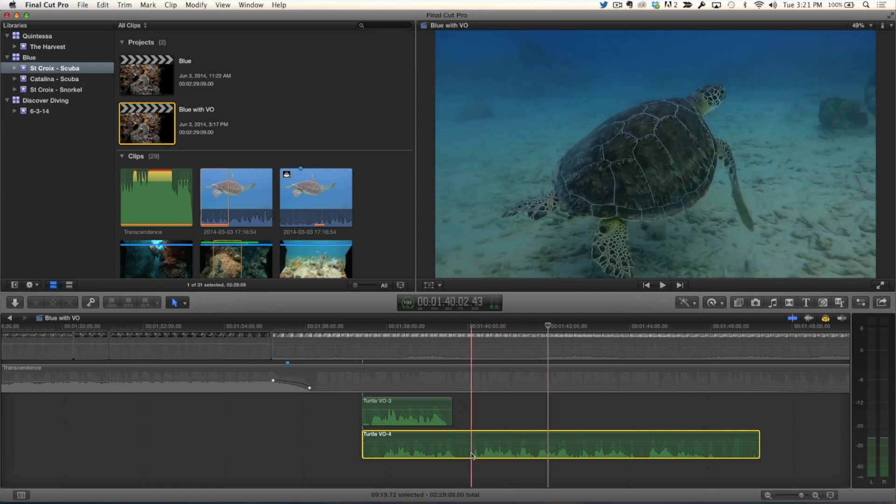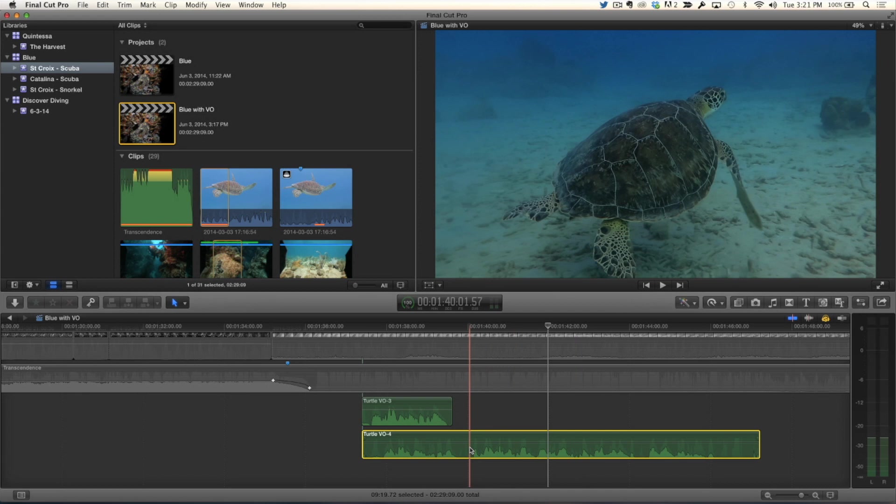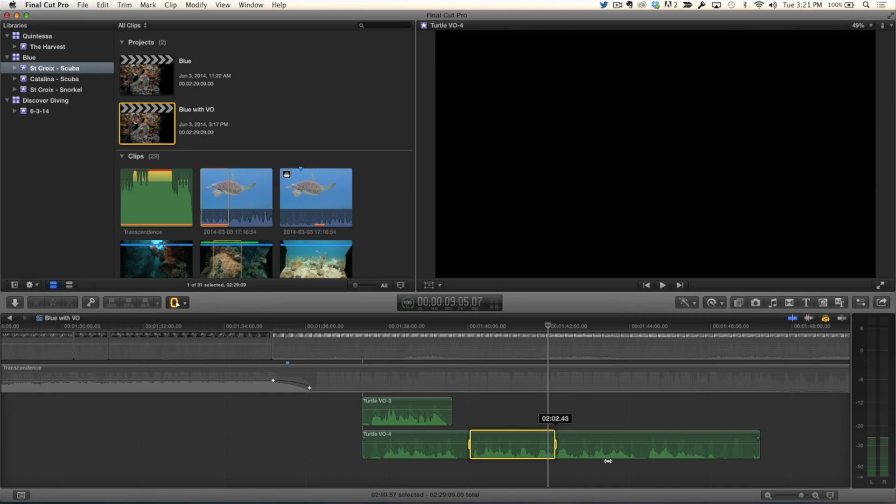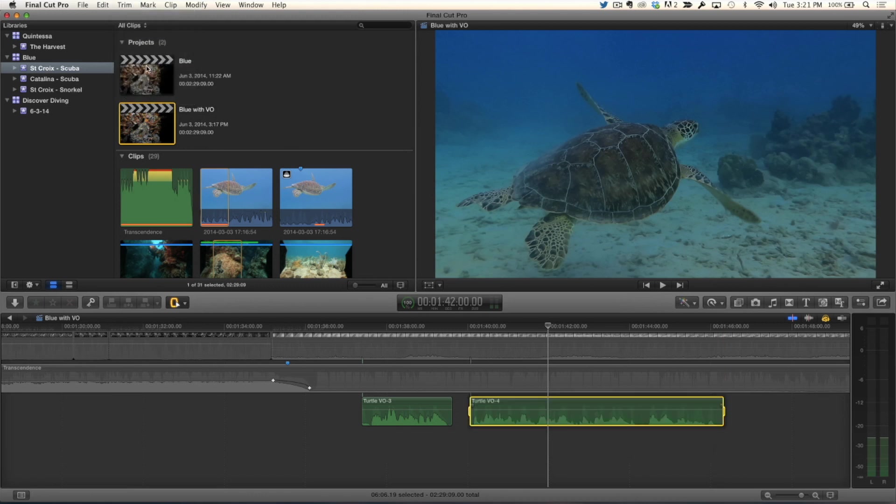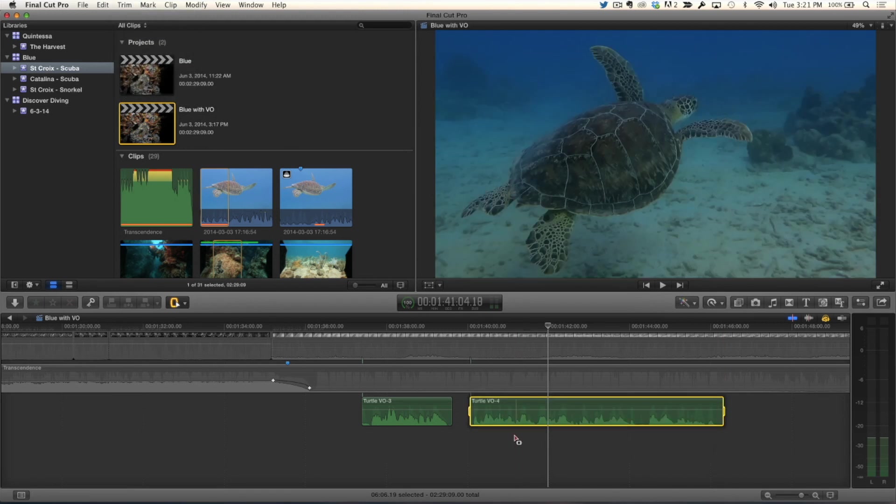So I could blade it, but you showed me a really cool thing. If I bring up the range selection tool, there's another way of doing it. I can say I just want this section here. And you go up to the trim menu and just use trim selection. It removes everything. Gets rid of the extra bits. I think that's actually even better than just blading it.